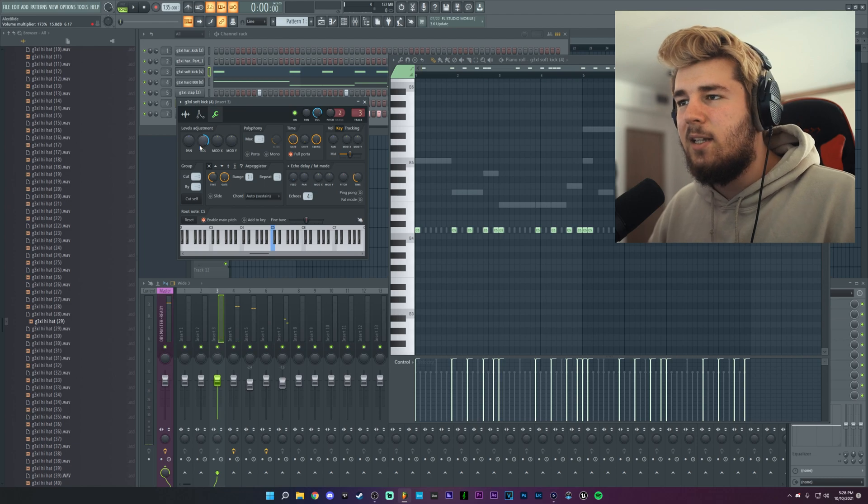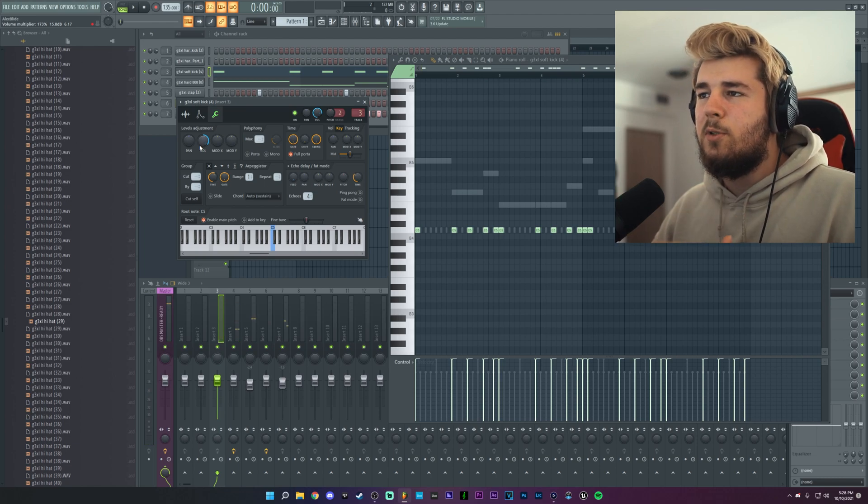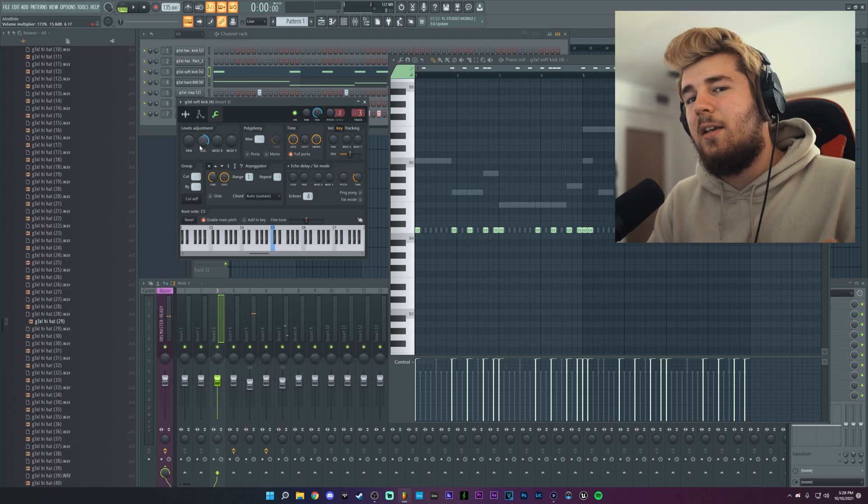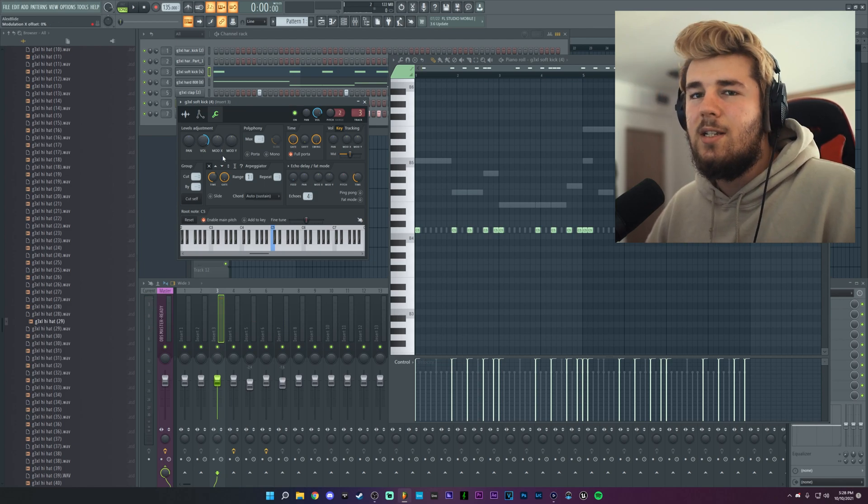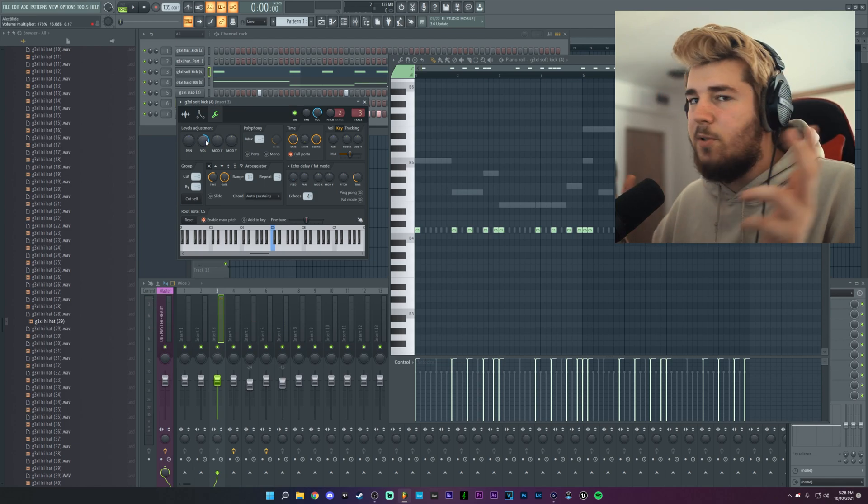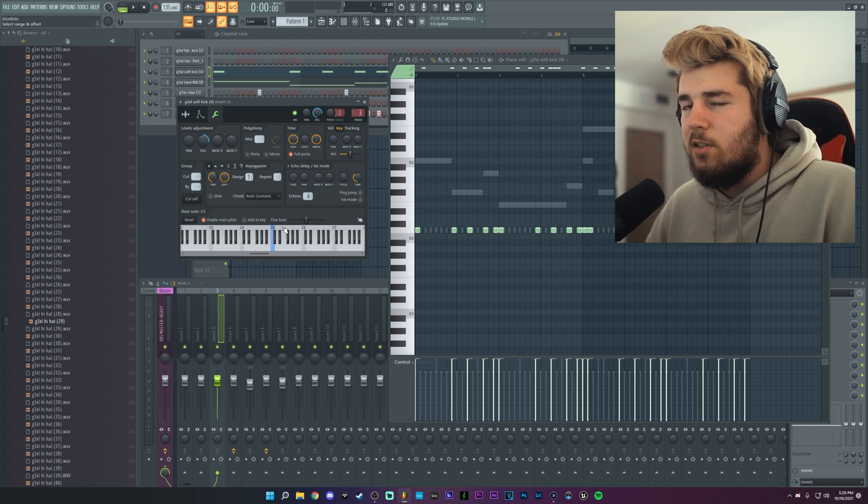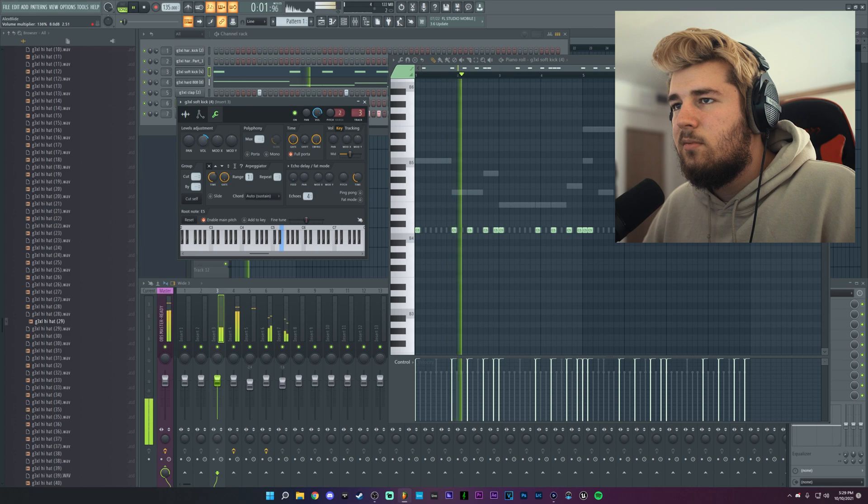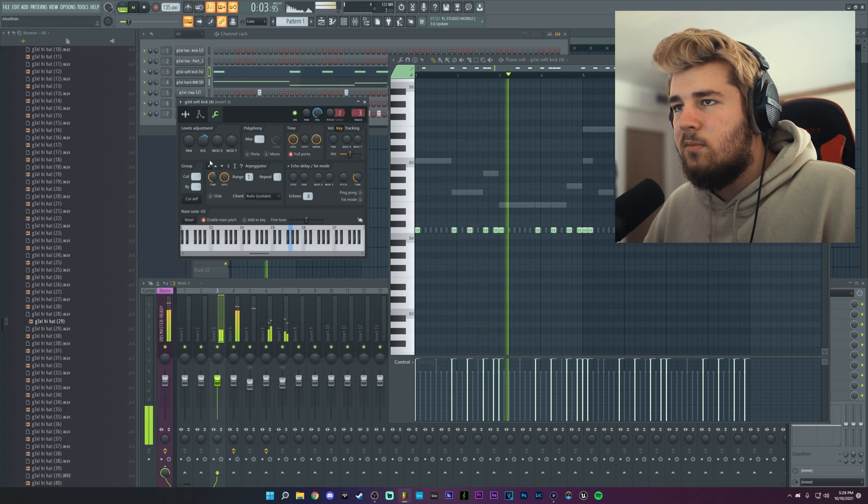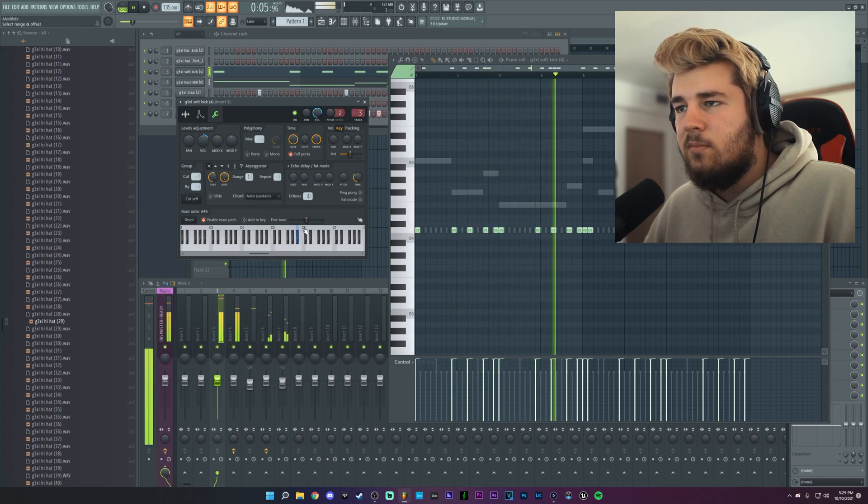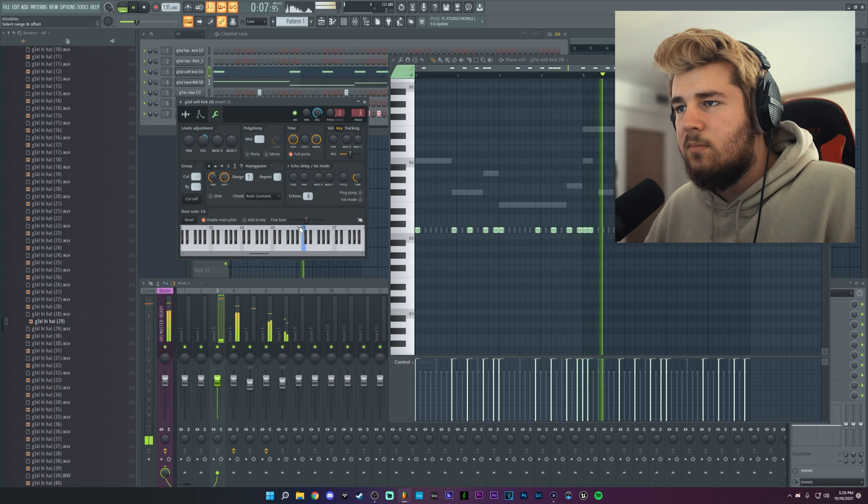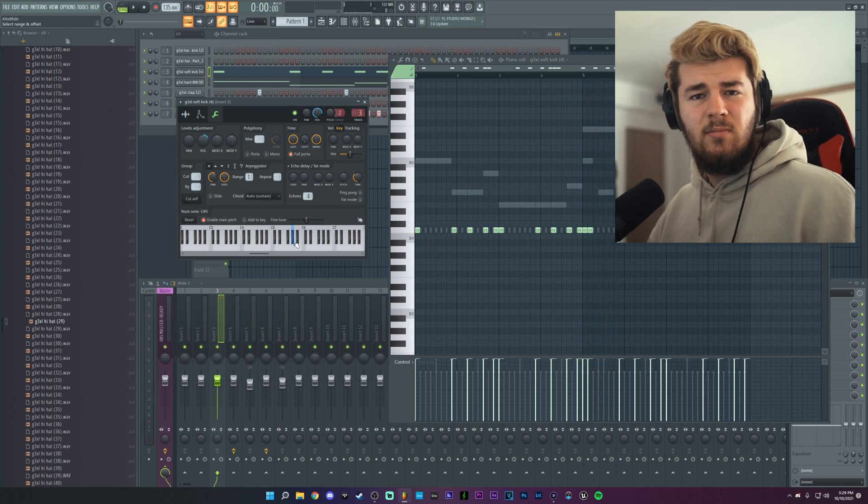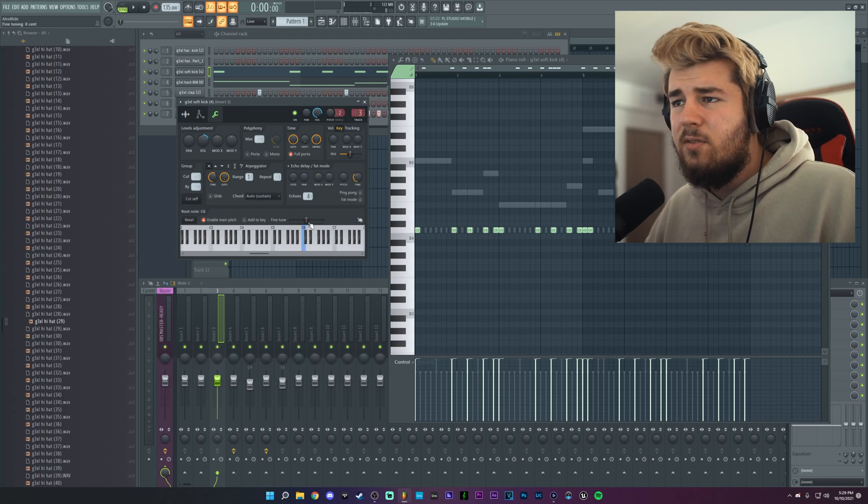This is what you can do with these kind of kicks if you want to use them specifically. You can either just turn them down a bit and pitch them down. I took it down like what, eight notes, something like eight notes, and even an octave. It still sounds fine.